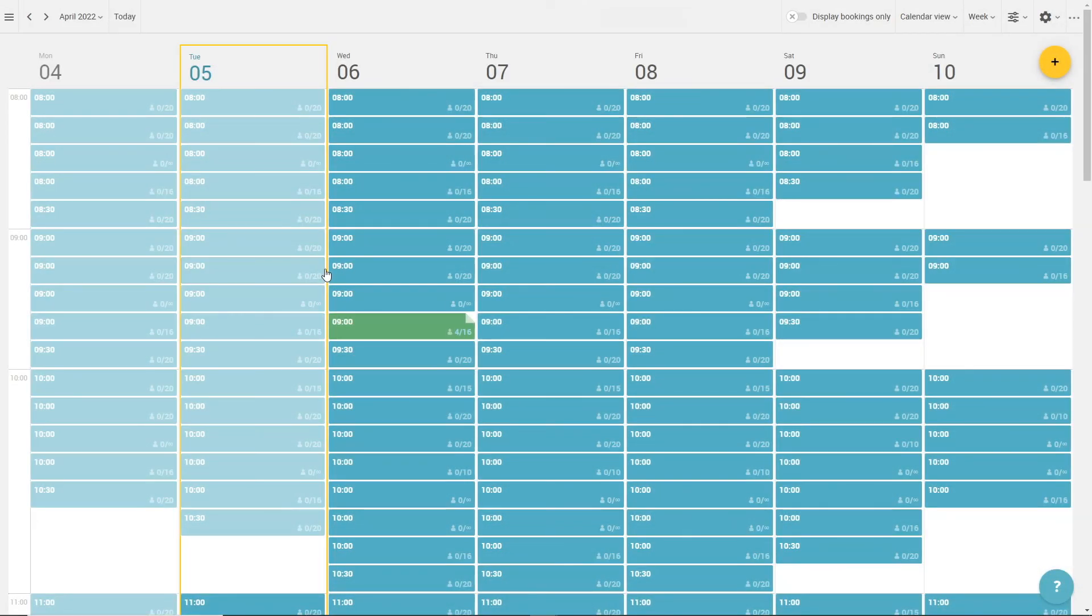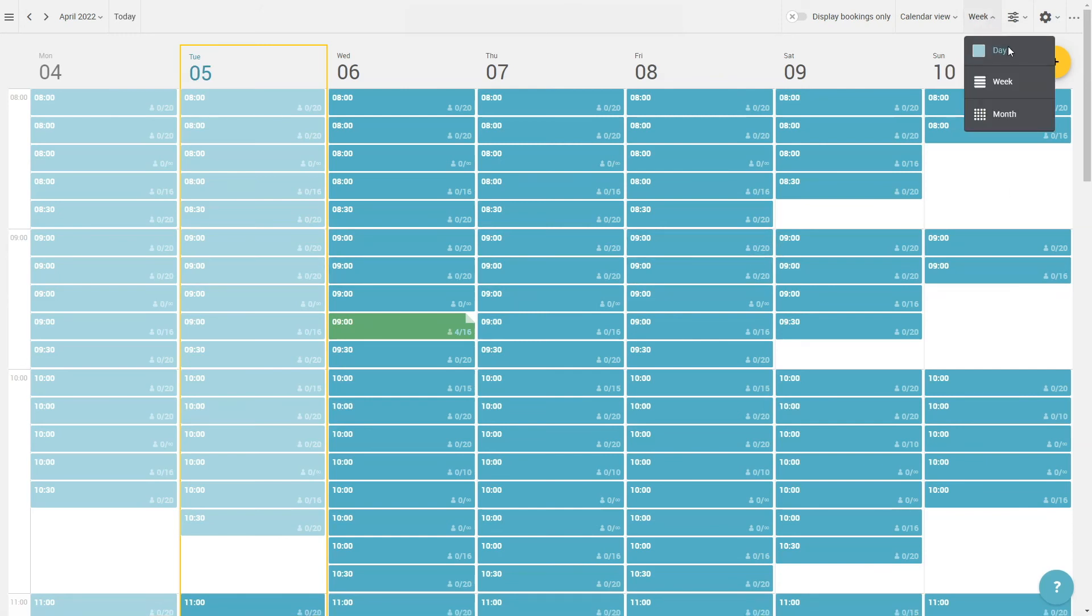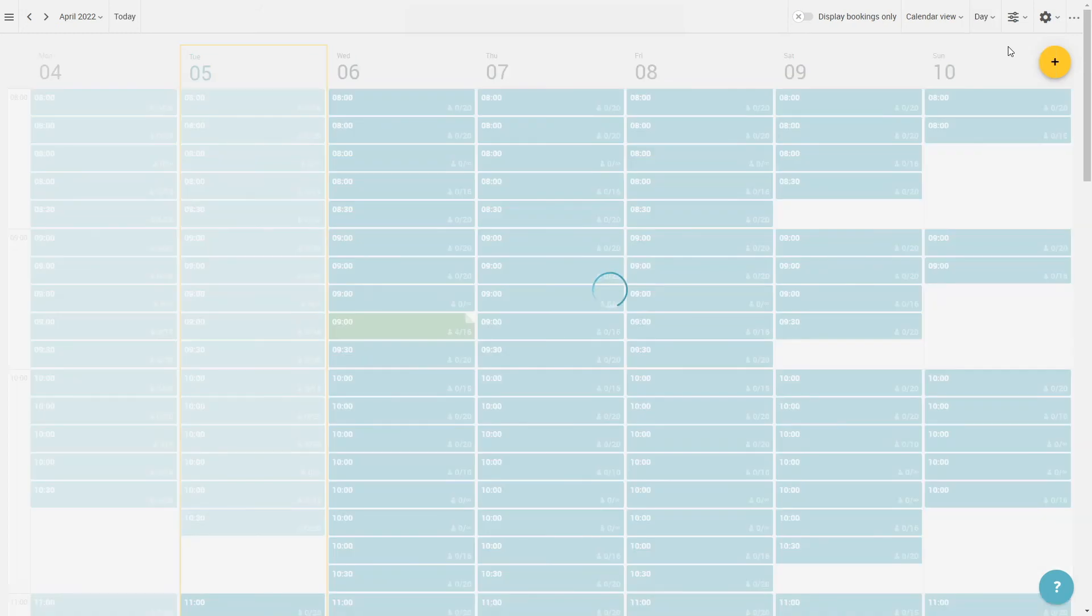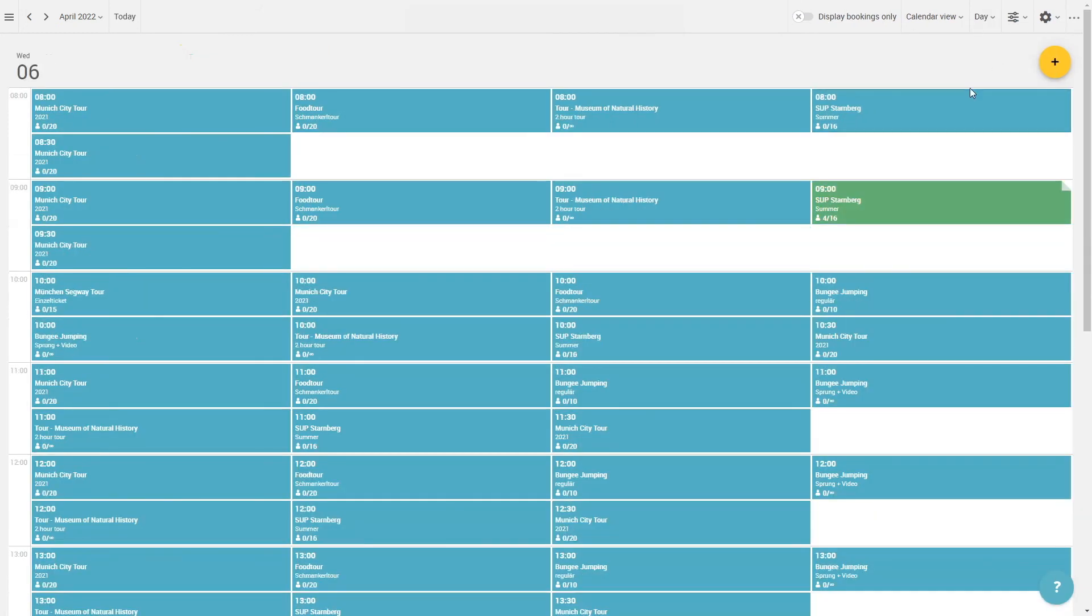At last, we want to show you how to block an entire day within the calendar. If your guide is sick for example, you can block all appointments on that day. For this, you have to switch to the day view first.